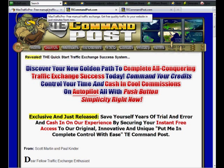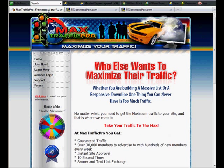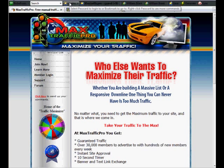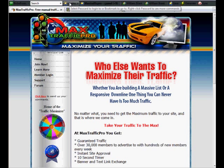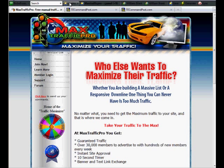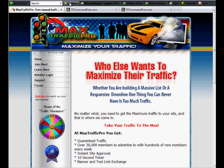But before we get into how TE Command Post works, I wanted to go over what my days used to be like - at least my Mondays, then normally Wednesday and Friday again. So as a TE user, here's what I would do.